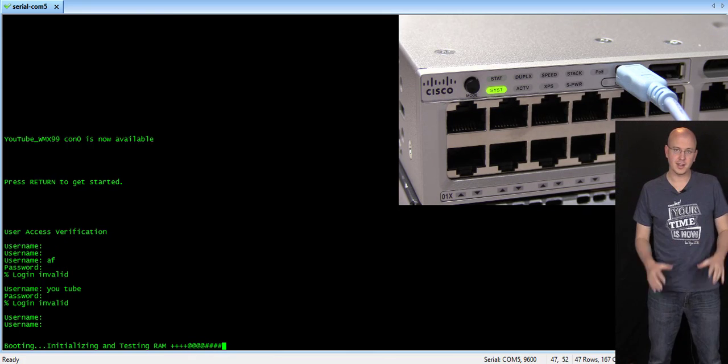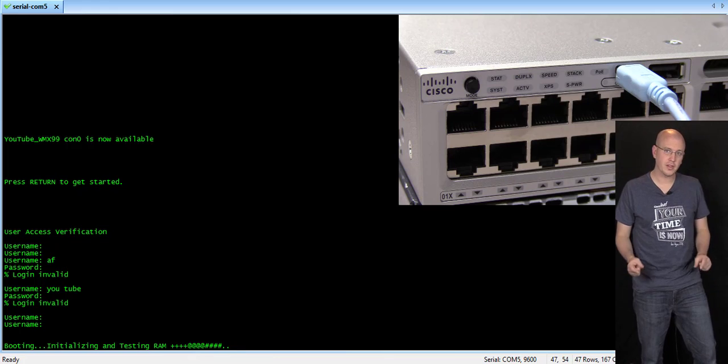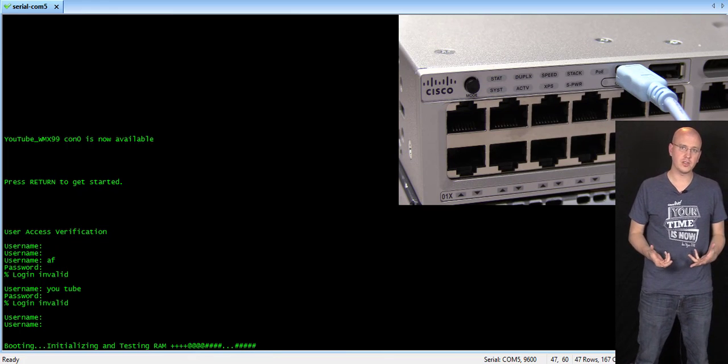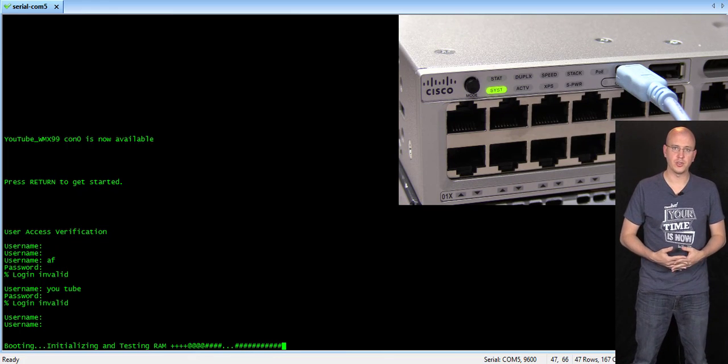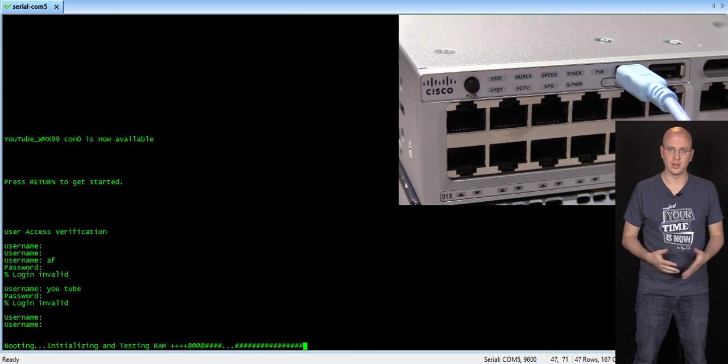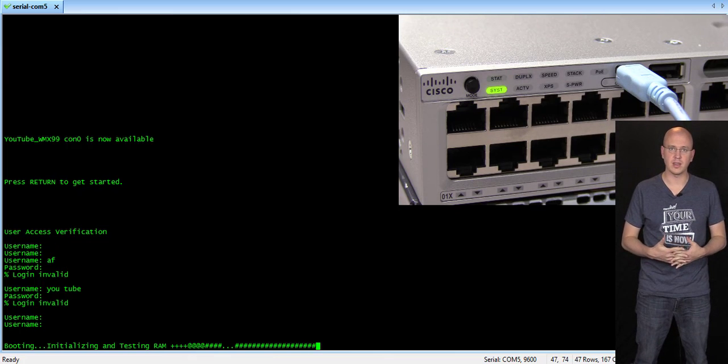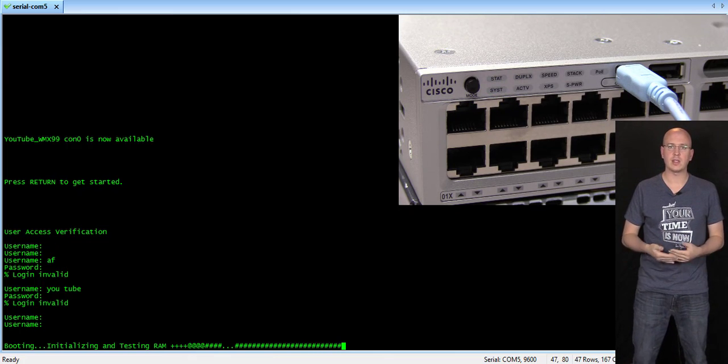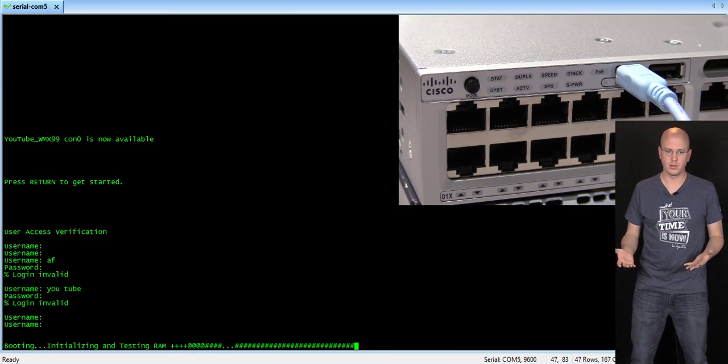Now, as exciting as that may be, one of the things you have to remember is that this is not the traditional iOS. This is using the Linux version, the iOS XE. And so you actually have to let that boot first.